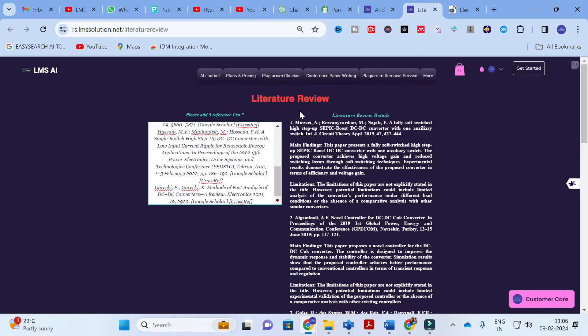Once the content is generated, you can see the main findings for the first paper: 'This paper presents a fully soft switch high-step SEPIC boost DC-to-DC converter with one auxiliary switch. The proposed converter achieves high gain and reduced switching losses.' The main findings and limitations associated with each paper are generated. This is very helpful for writing a research paper, especially conference papers or general papers for updates. You can get an instant literature review in less time and with more ease.